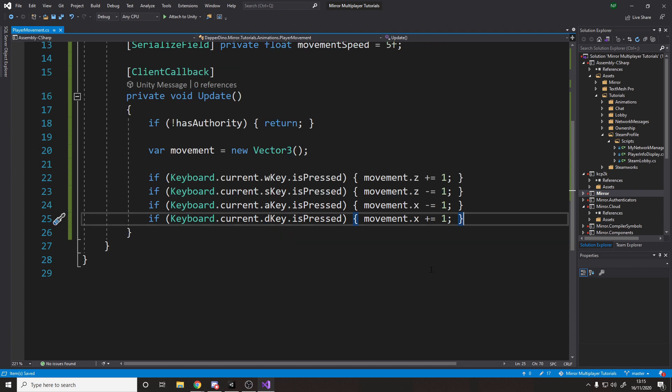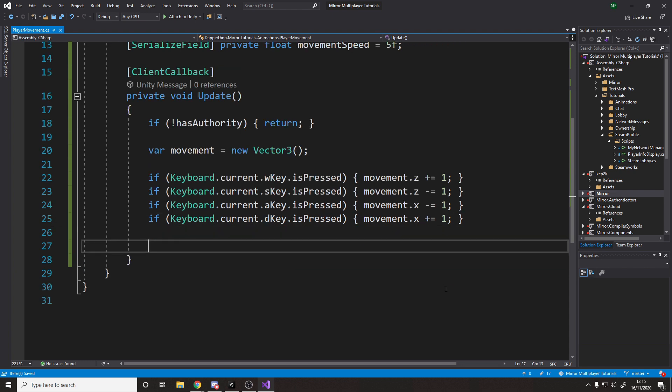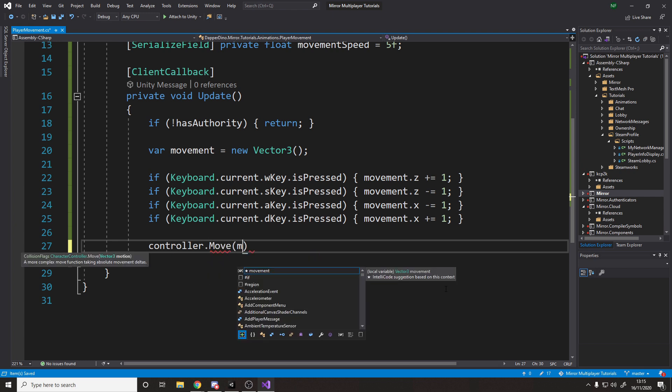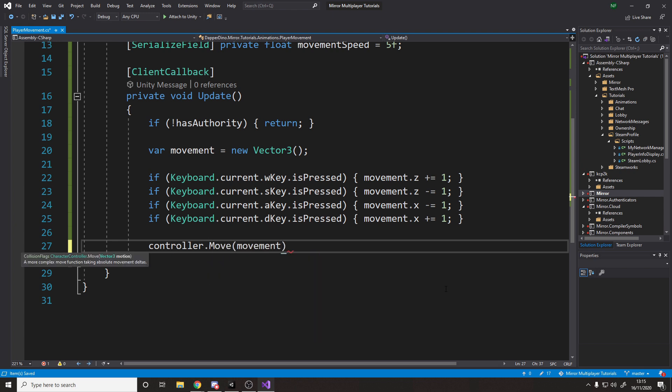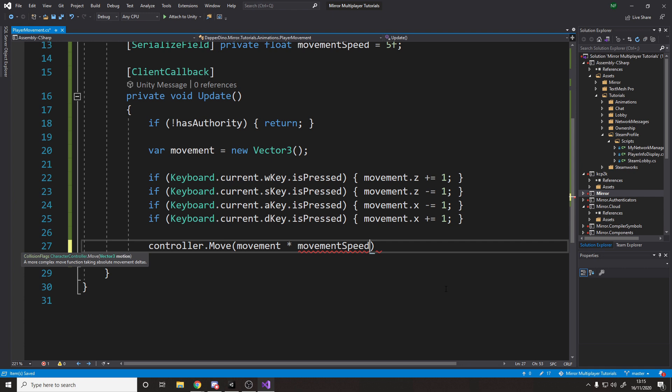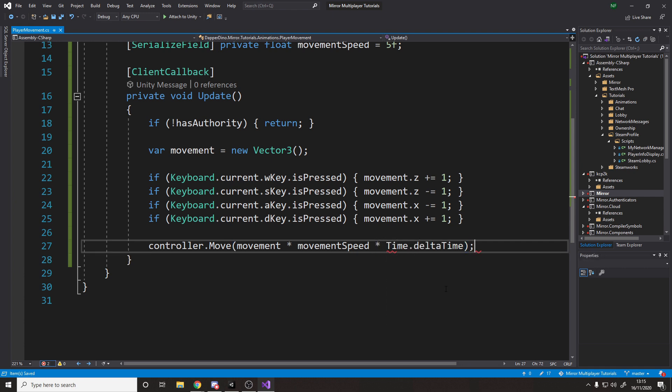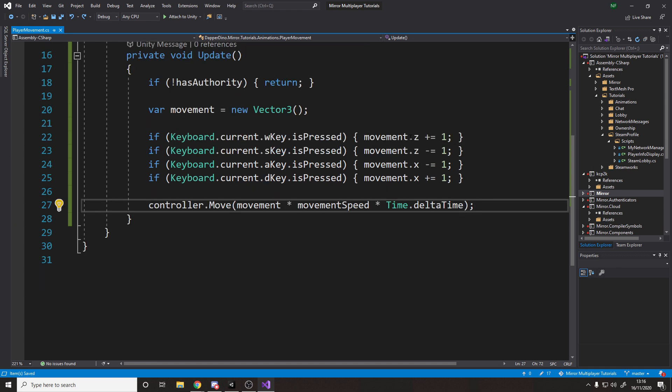So that's a quick and dirty way to get the movement working. And then we want to say here, controller dot move, and we'll pass in the movement, times by our movement speed, and then times by the time dot delta time, so it's frame rate independent.